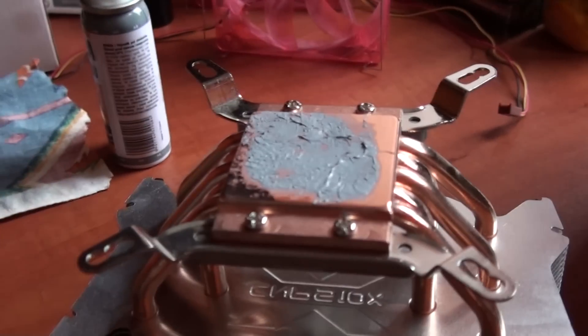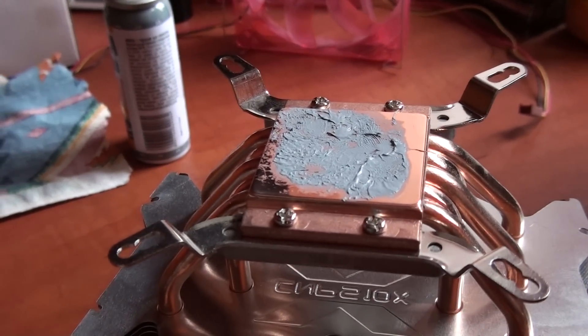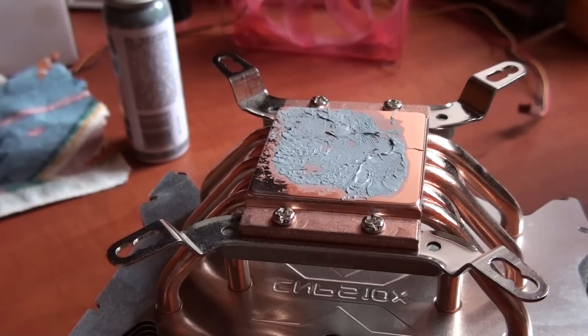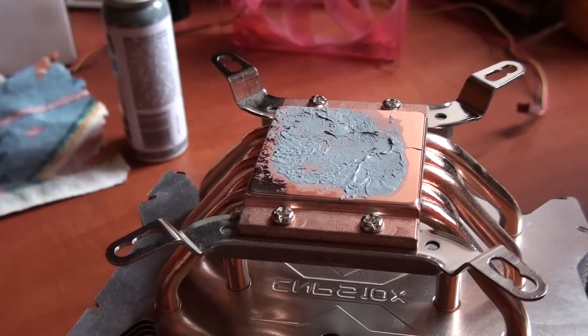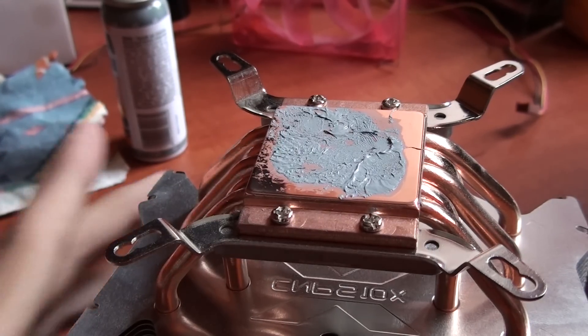In this video, I want to show you how to clean your CPU cooler base properly so you can get the best performance of your CPU cooler.